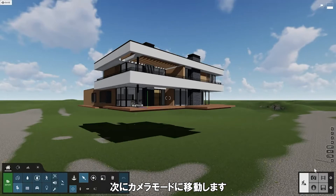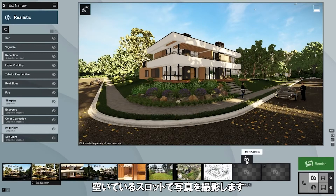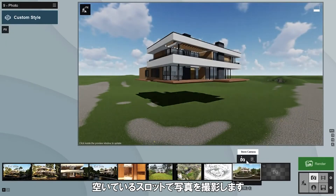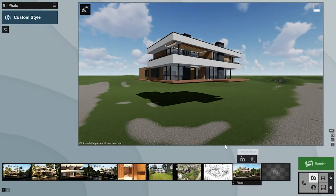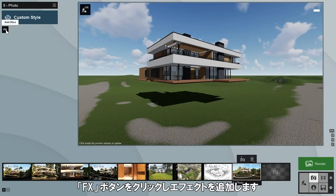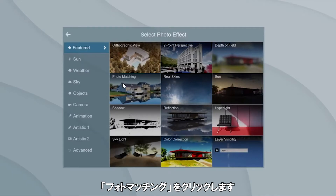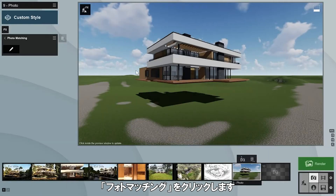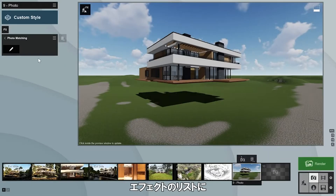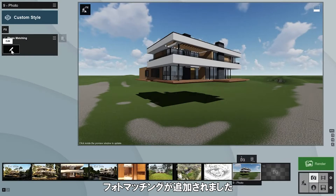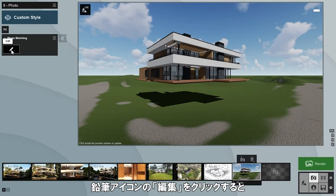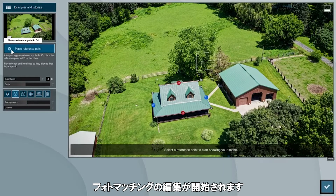To start, go to the photo creation area. Click on store camera in an empty spot. Now click on the FX button to add an effect. Click on photo matching, which you can find in the effects overview. You'll see photo matching added to your list of effects that will be applied to your image.